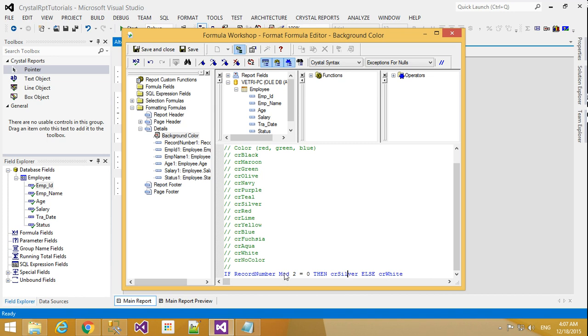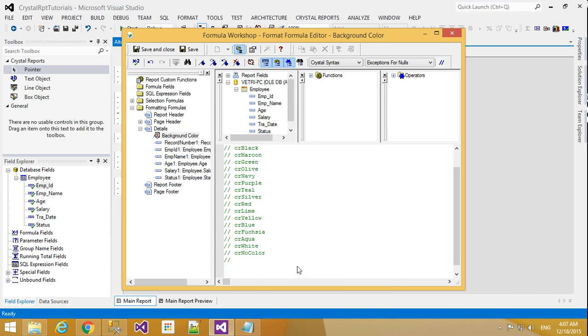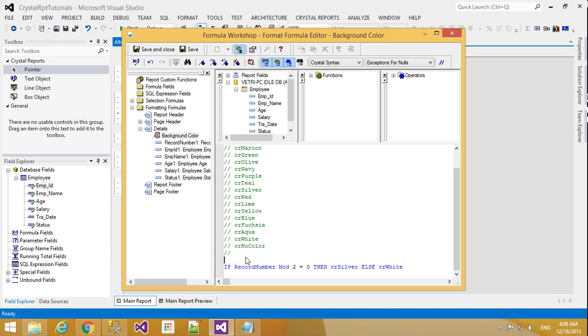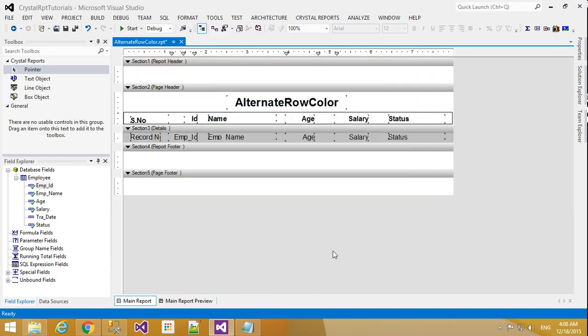What is mod? Mod means the remainder. For example, 20 divided by 2—the remainder is 0, so it will take silver color. If it's 21 divided by 2, the remainder will be 1, so it will take white color. That's how the formula works. Now I click Close and Save, then OK.